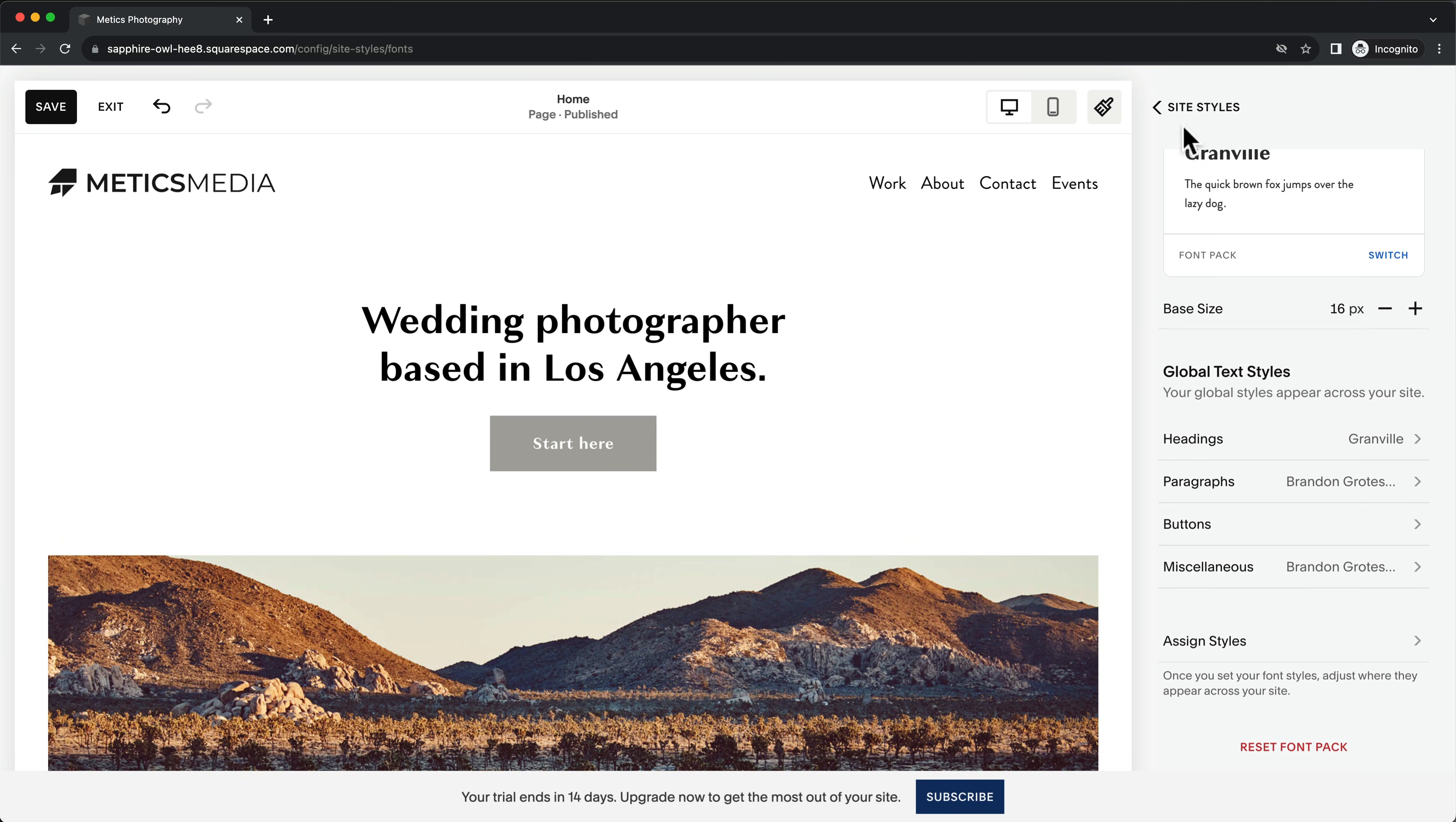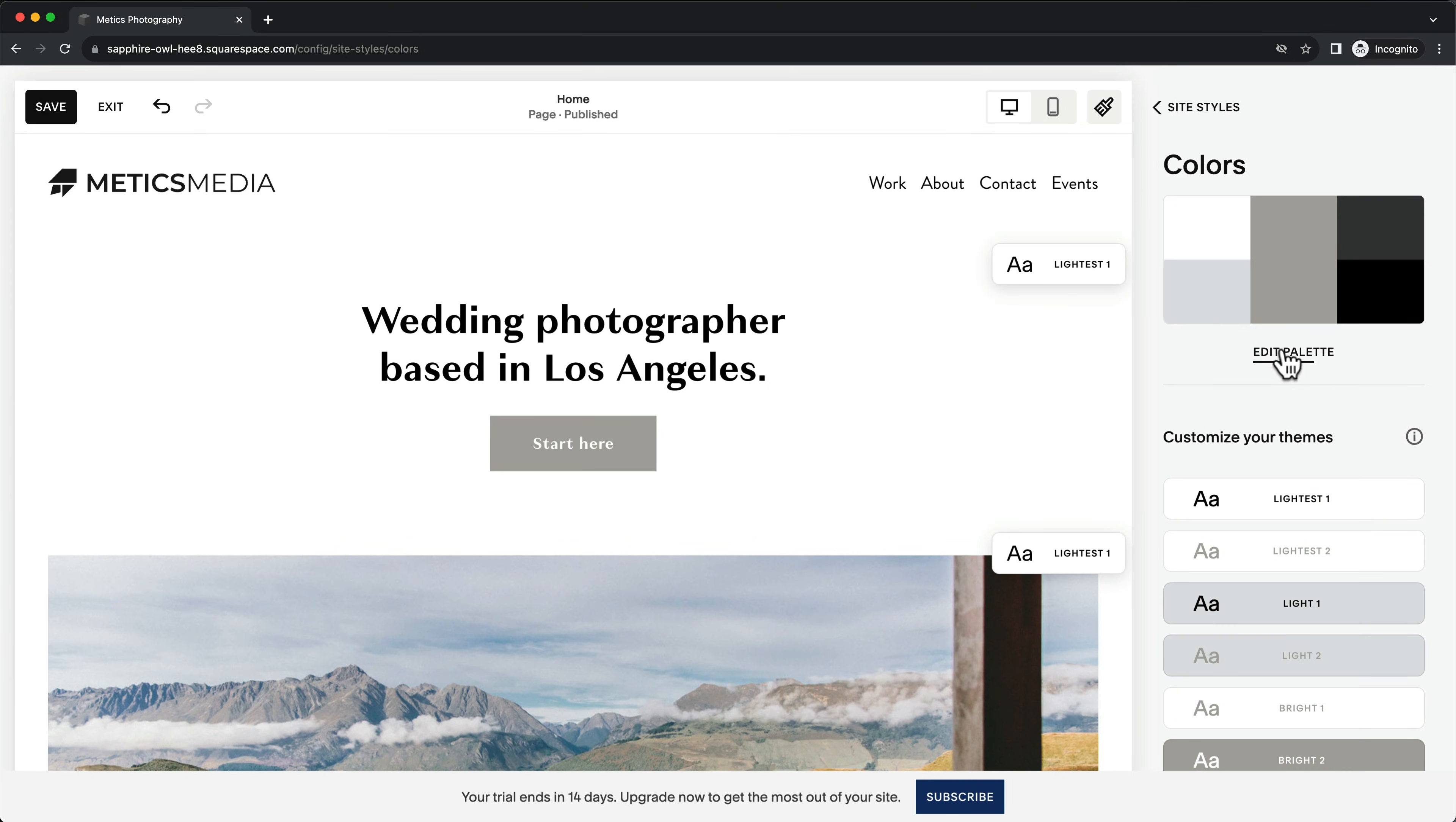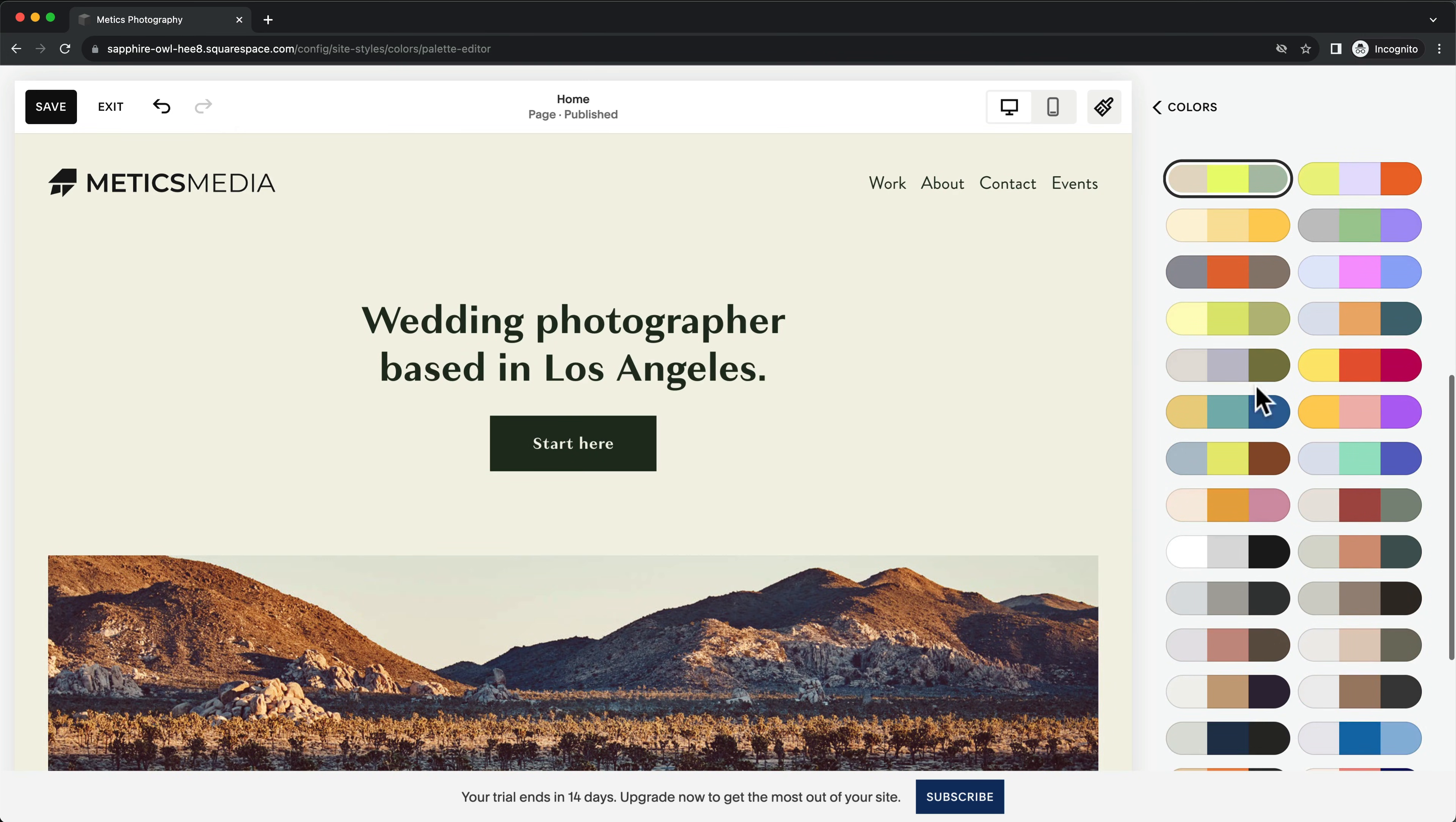Now let's go back one step and also take a look at our website colors. Just like with our fonts, we can try out different premade color palettes to find the style we're looking for.